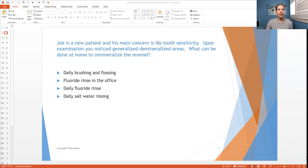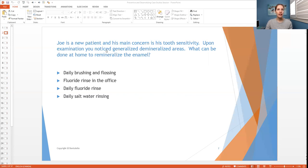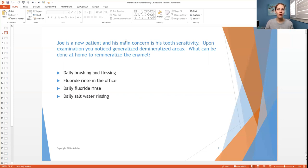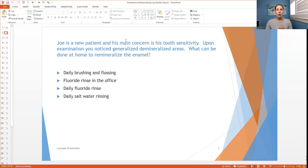But then the next point is upon examination, you noticed generalized demineralized areas. So not localized to a few areas, but all over. So you need to pay attention to either, is it generalized or is it localized? So you have to know what that means. So localized is 30% or less of the areas in the mouth. More means it's everywhere.